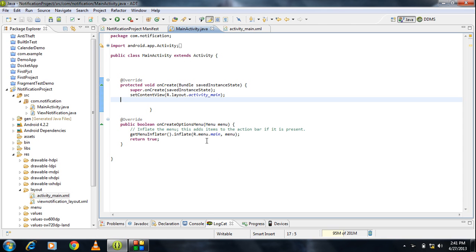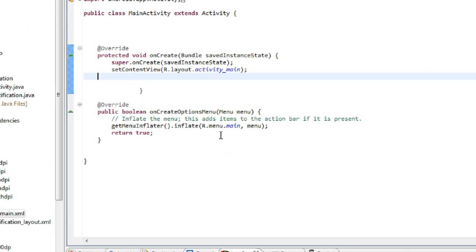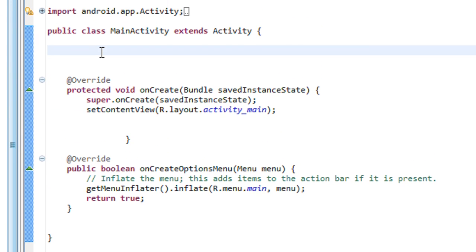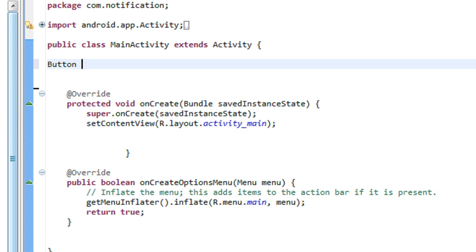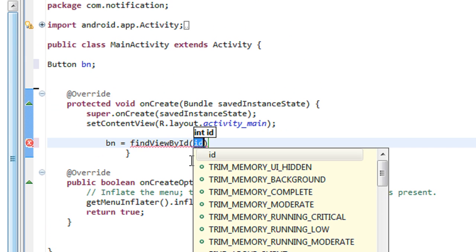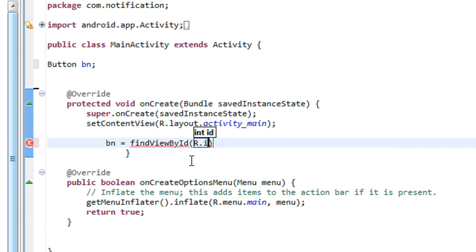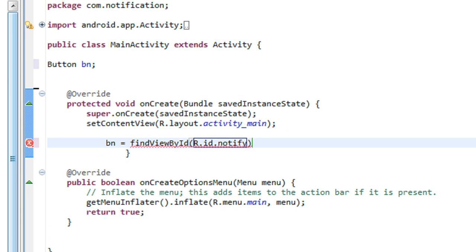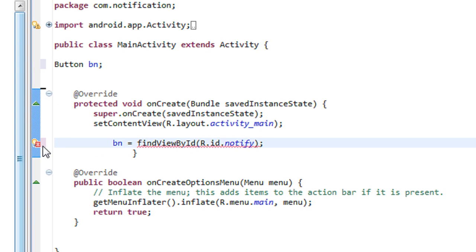Go to the MainActivity Java file. Here I am going to create an object for the button. Button bn. bn is equal to findViewByID R.id.notify. Notify is the ID of the button in the XML file.